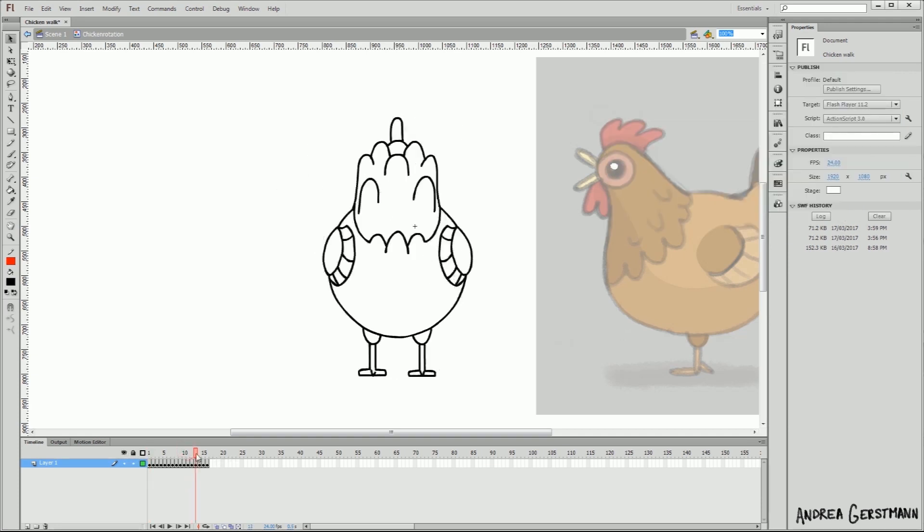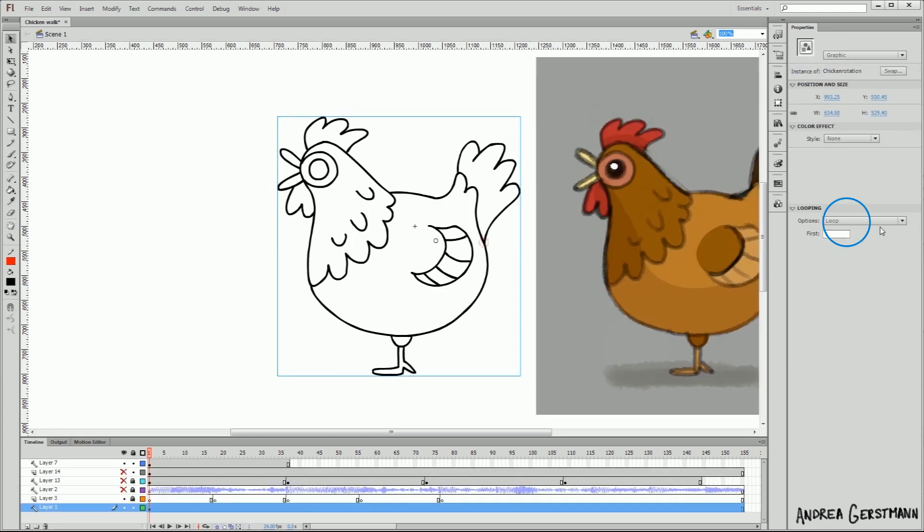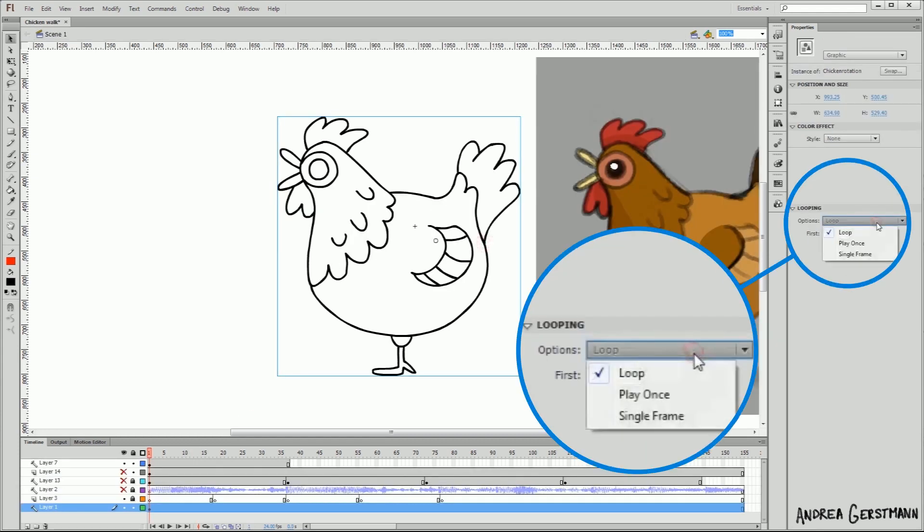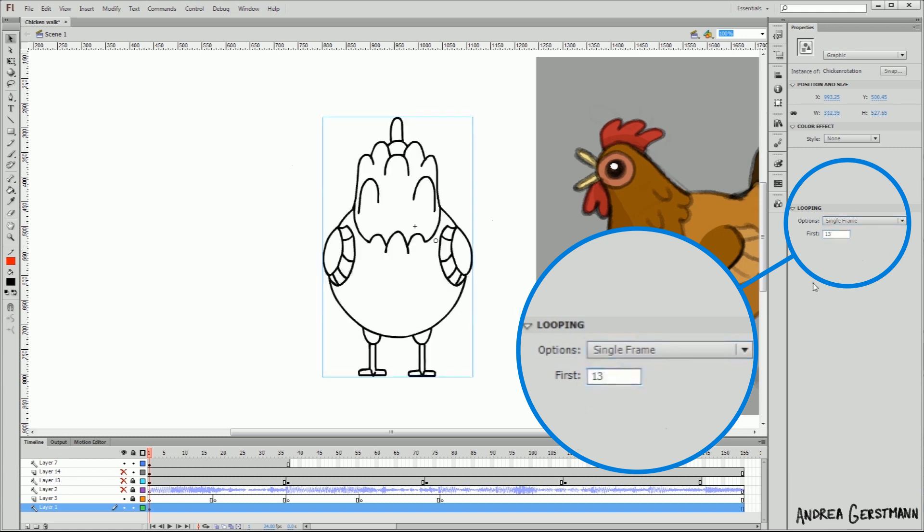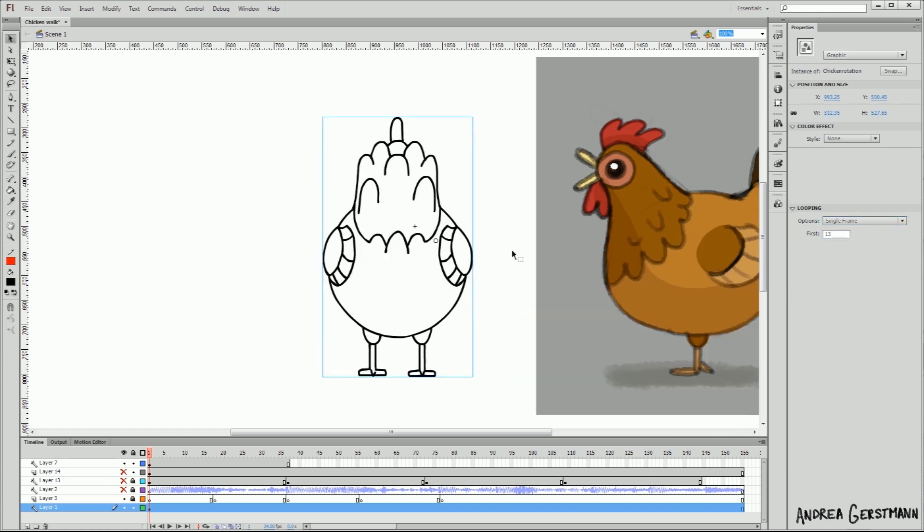Let's see, I need her butt, and that's frame 13. So in the properties here, we'll set it up to single frame and frame 13. Ta-da, a butt.